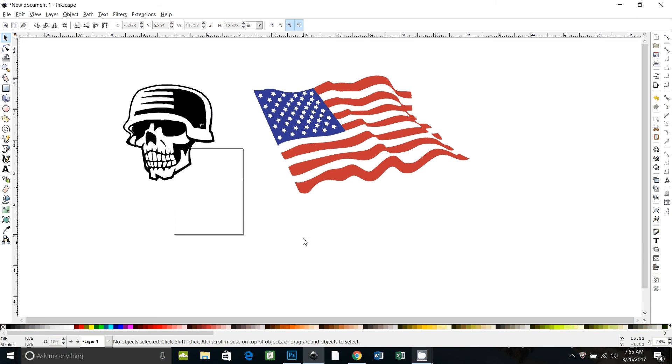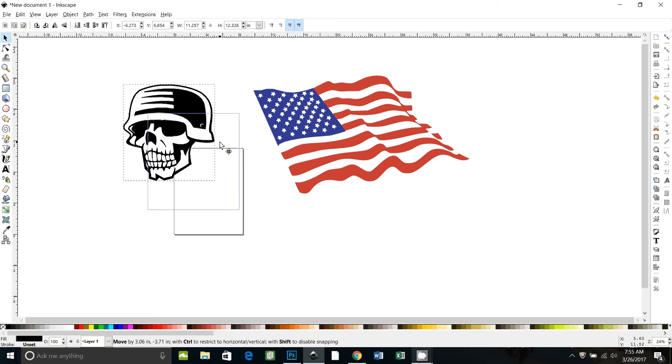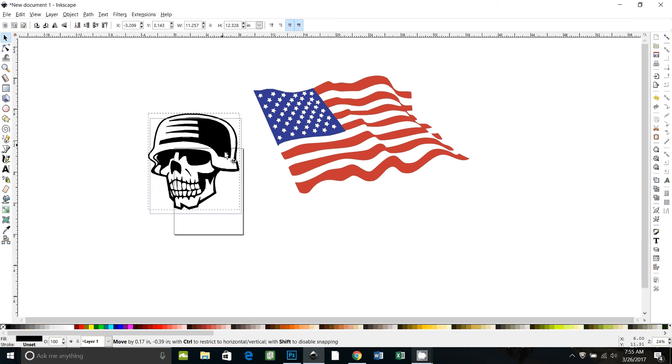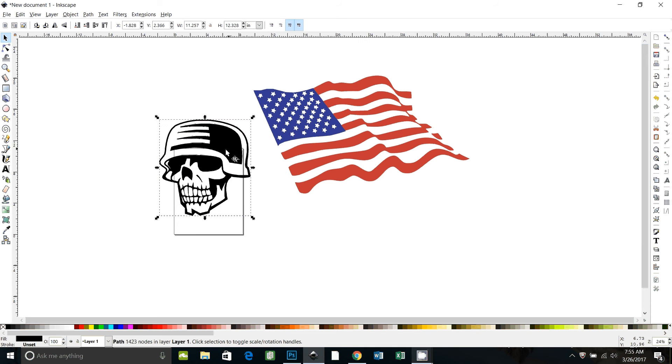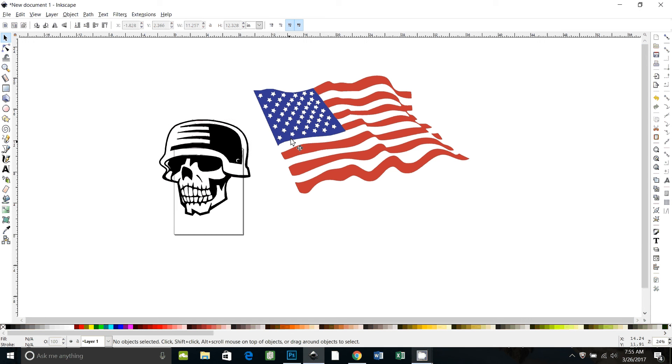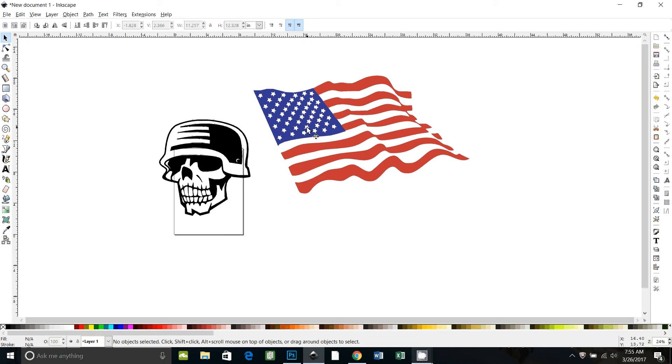This is a tutorial for Kelly. She wants to take this skull with a helmet on and fill the white parts with the American flag. So I've already traced this flag and it's the same flag I used in a previous video where I was filling text with the flag image. And I traced it exactly the same way, so if you need to know how to do that, go watch that video.